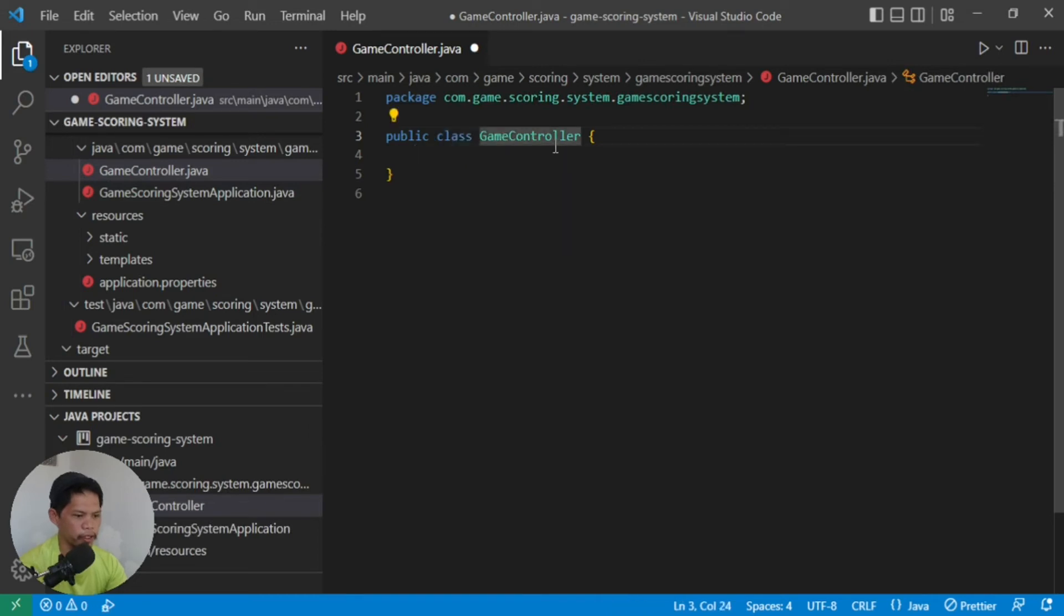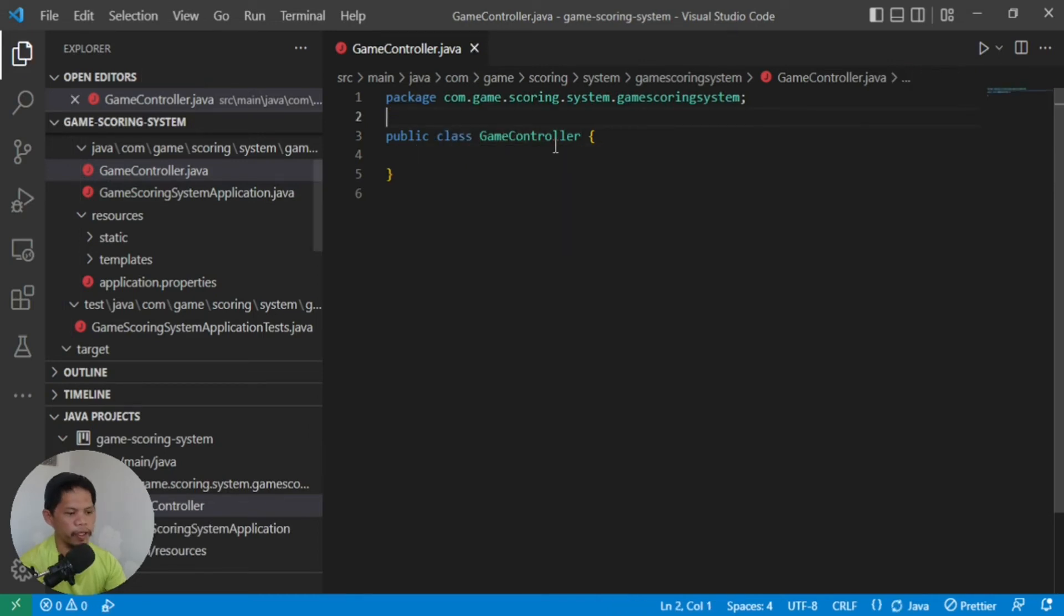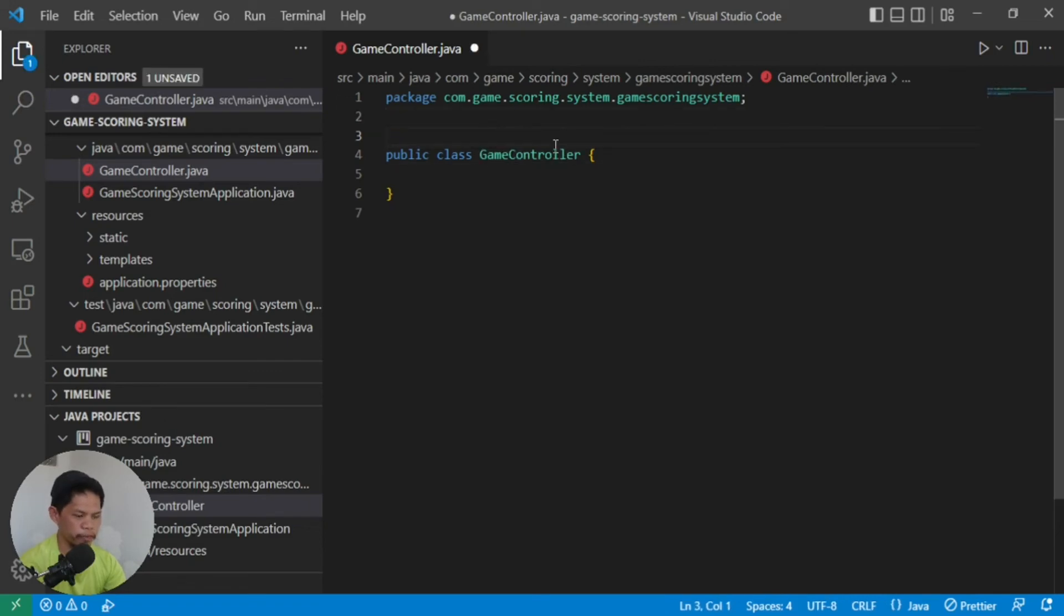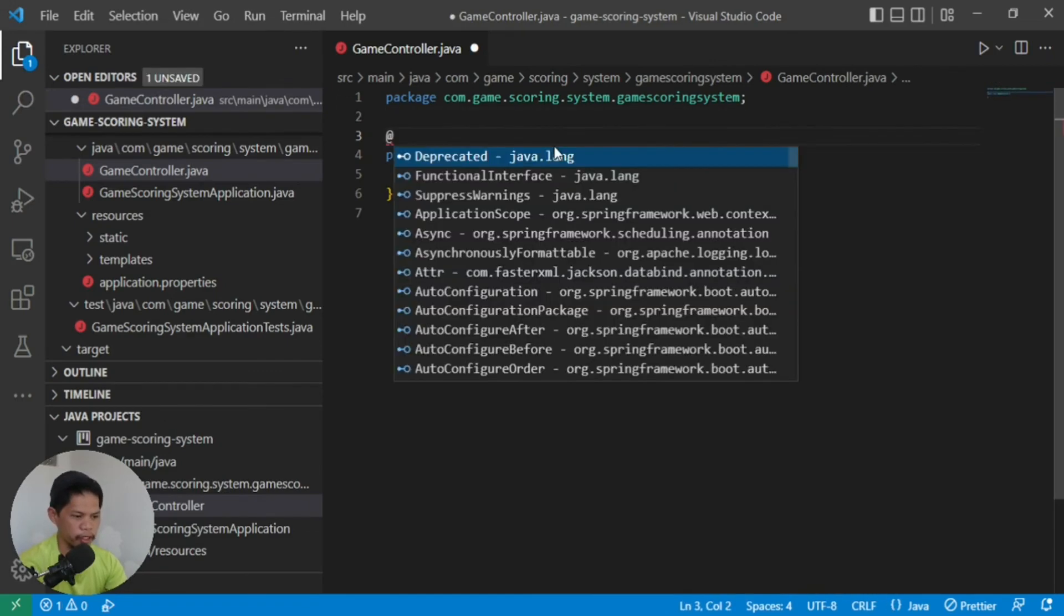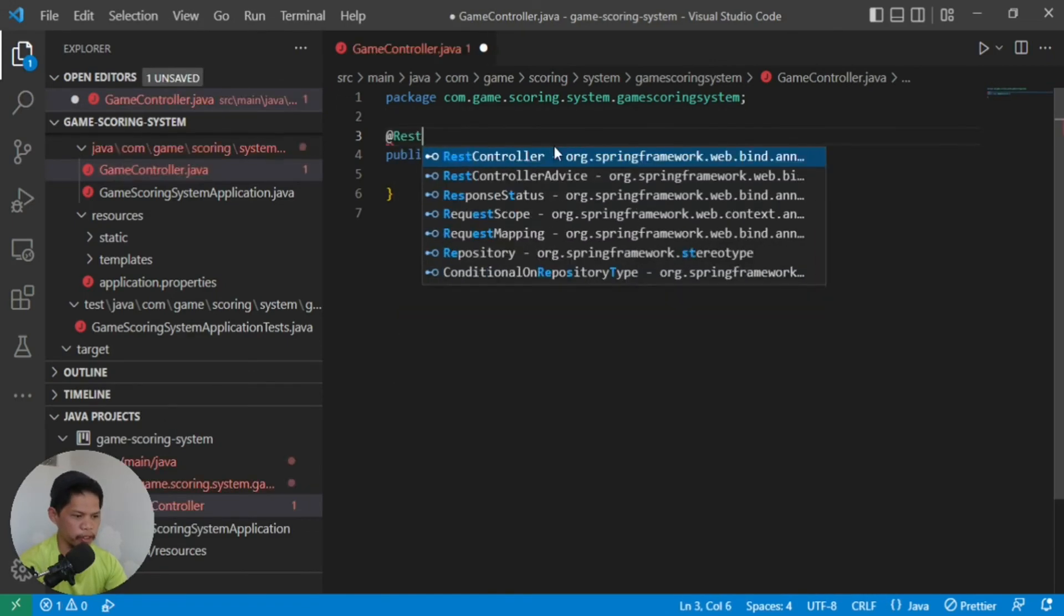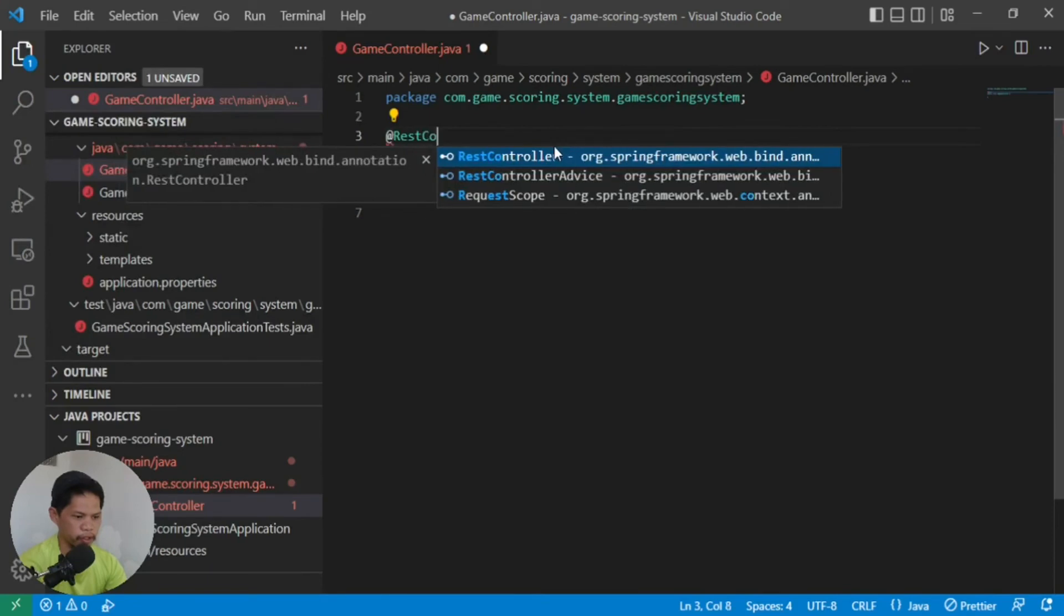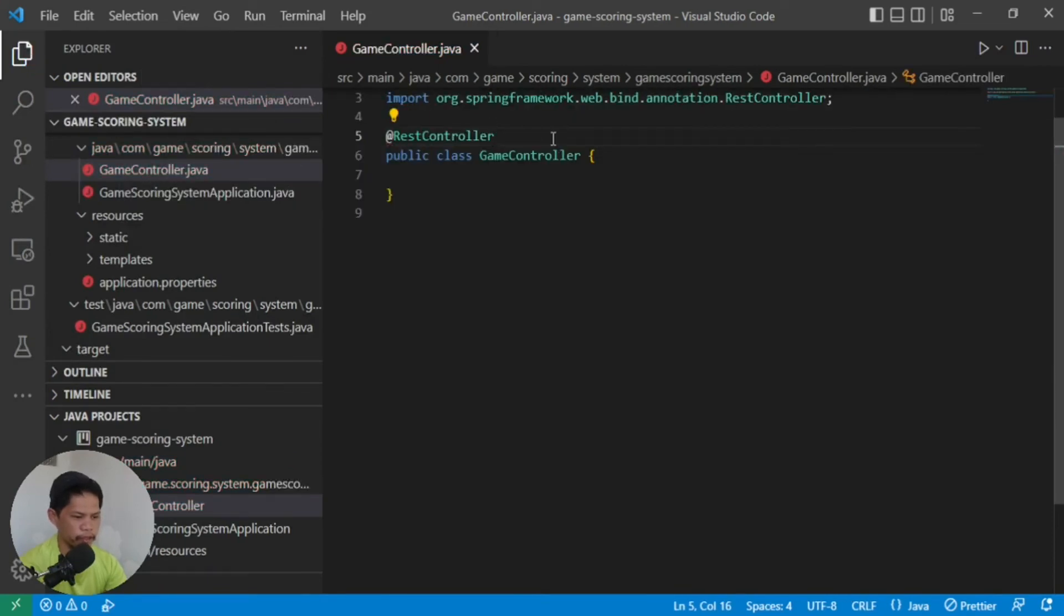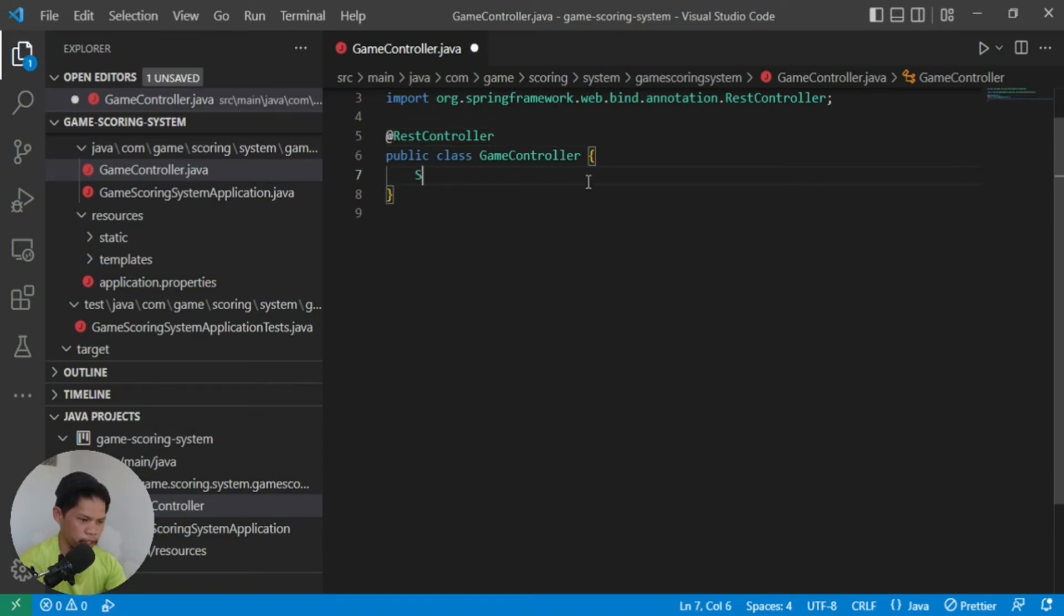So that will be its class name. One of the things that indicates this controller, this class, is a Spring Boot controller, is you add an annotation: rest controller, which is under the Spring framework. Let's add a method. Let's say it returns a string. Let's say 'about', aboutApp for example.